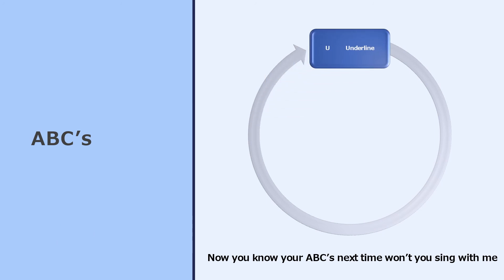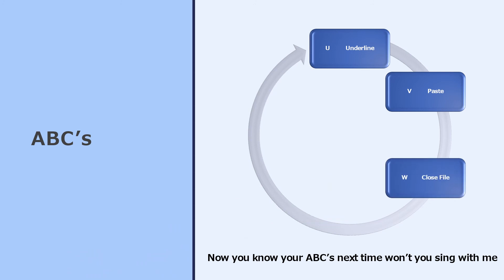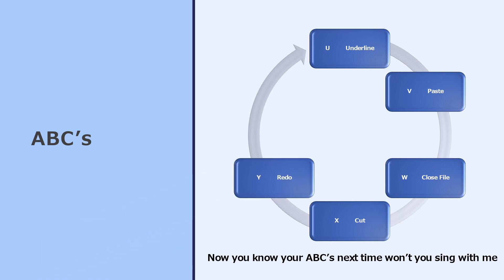Ctrl U is what you press when you want to underline the selected text. And Ctrl V is for paste. Ctrl W will close a window or a file, and Ctrl X will cut the selected text.